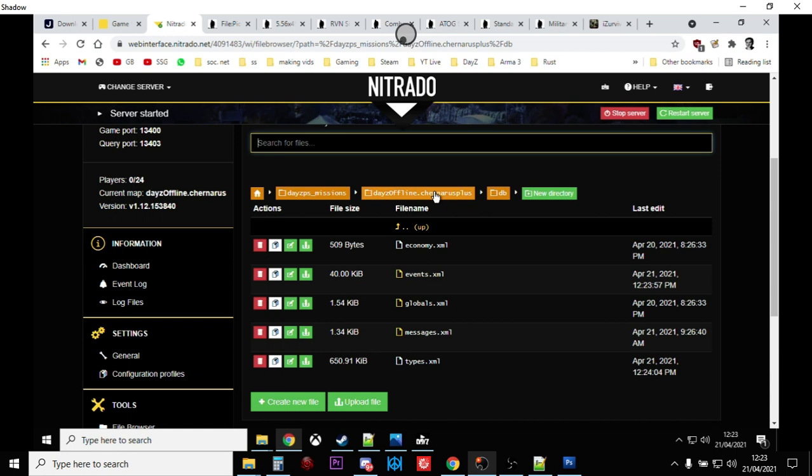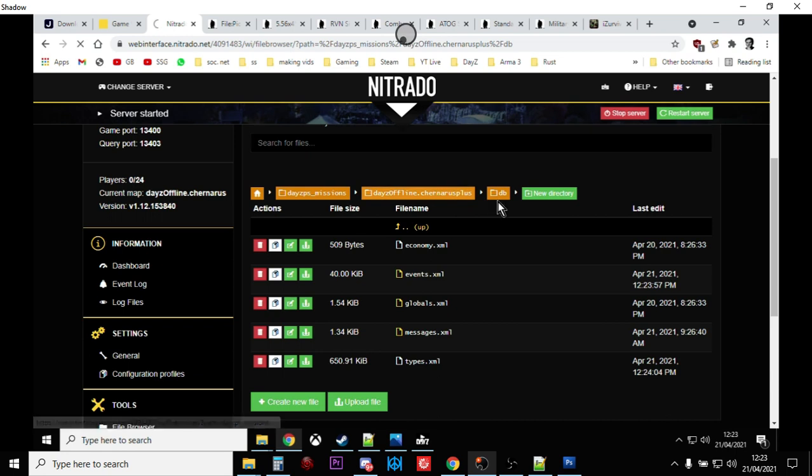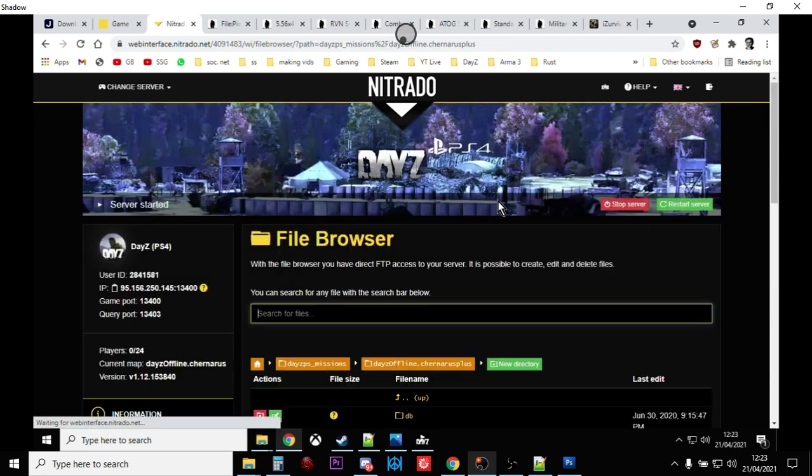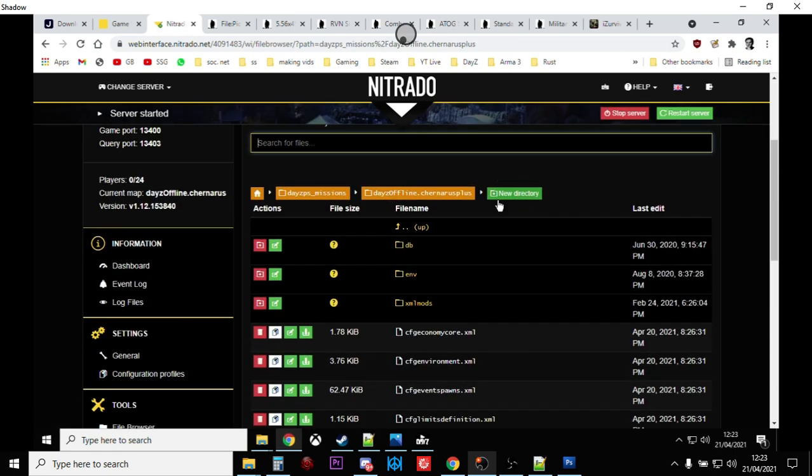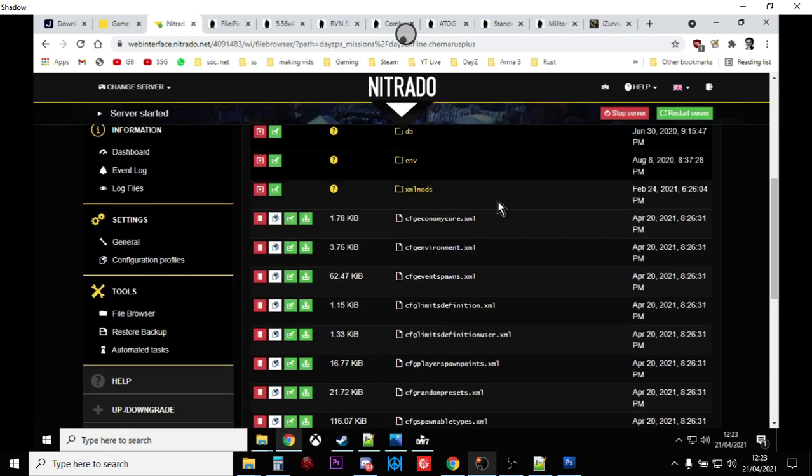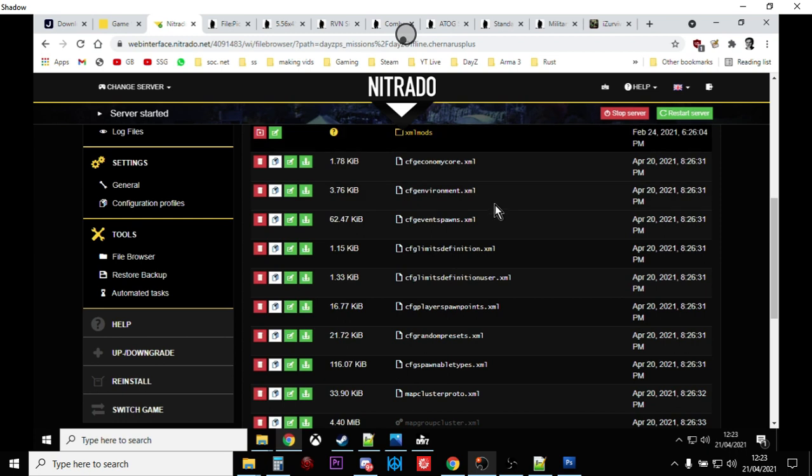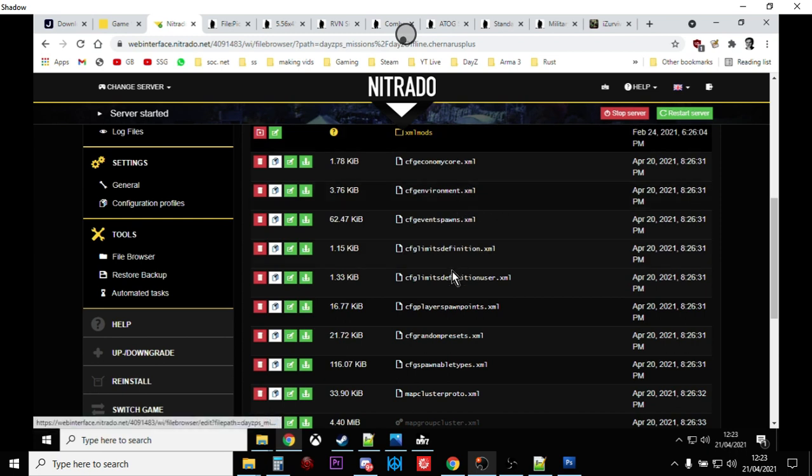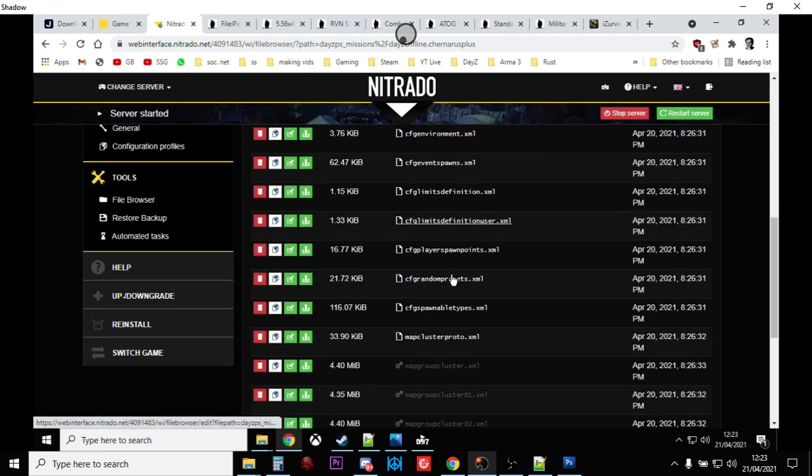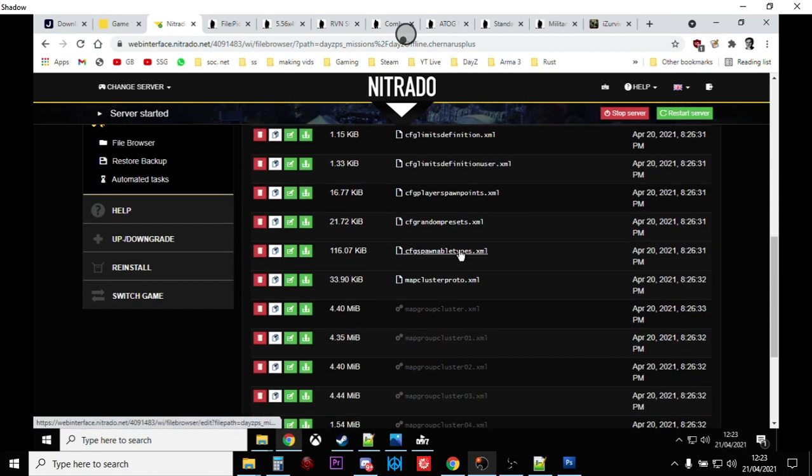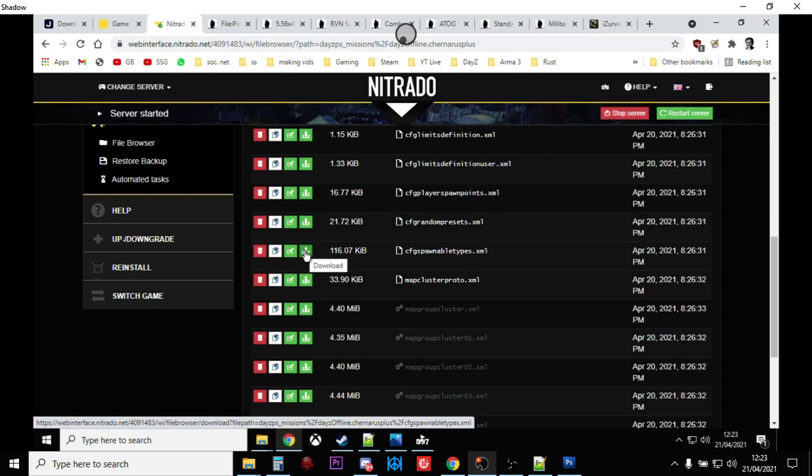The files we're going to look at are types.xml, so click on that button there and download that. And then go back up one, we also want to download the spawnable types. CFG spawnable types. You want to make a backup of each just in case you make a mistake, and then open those up in your editor.